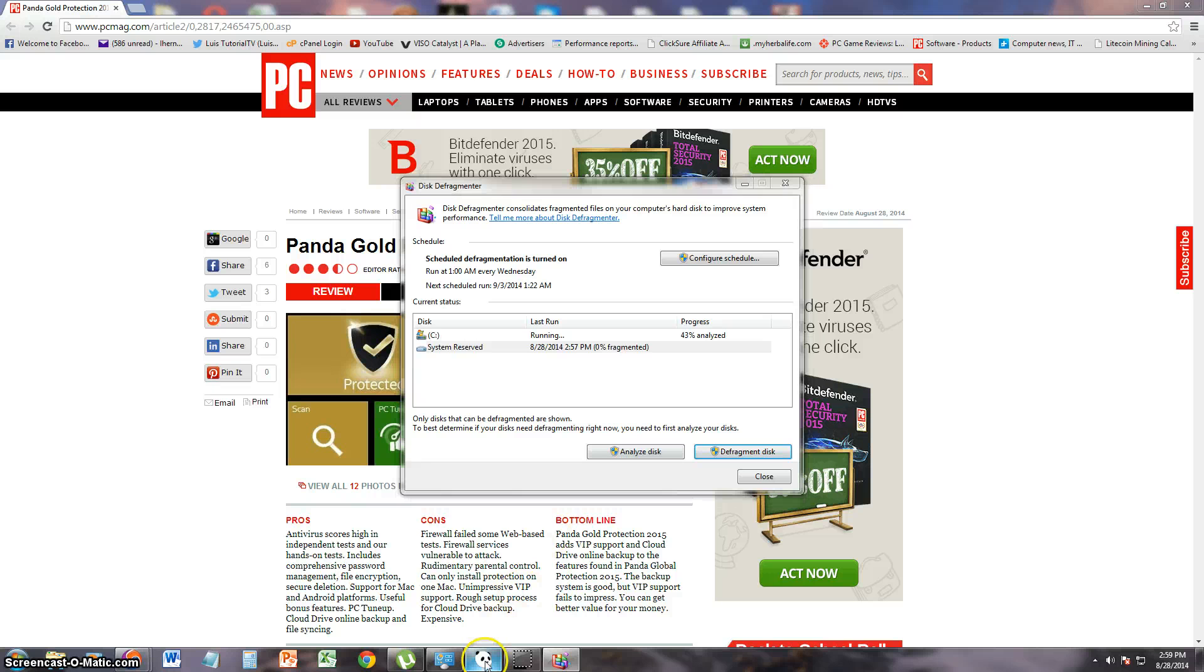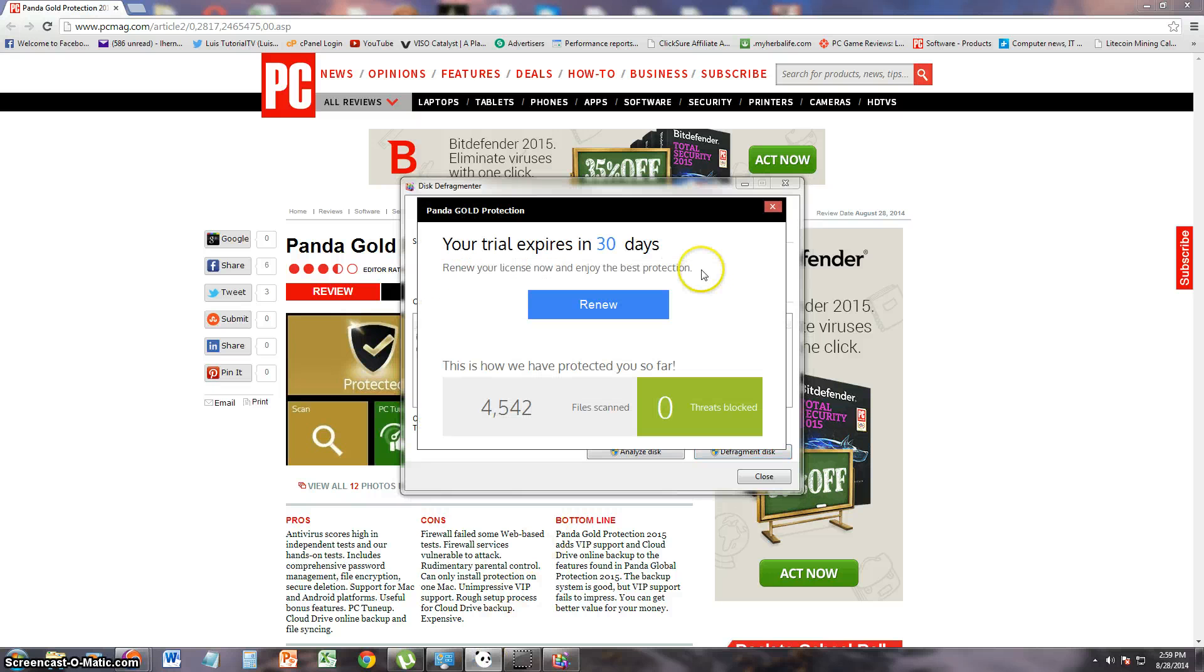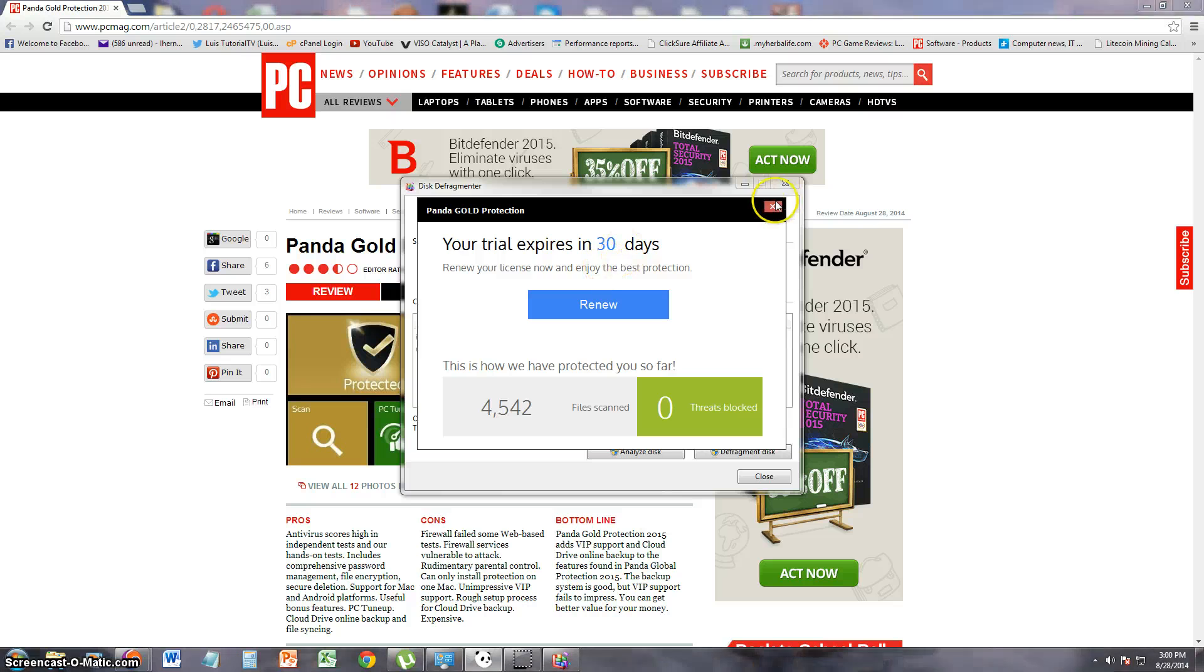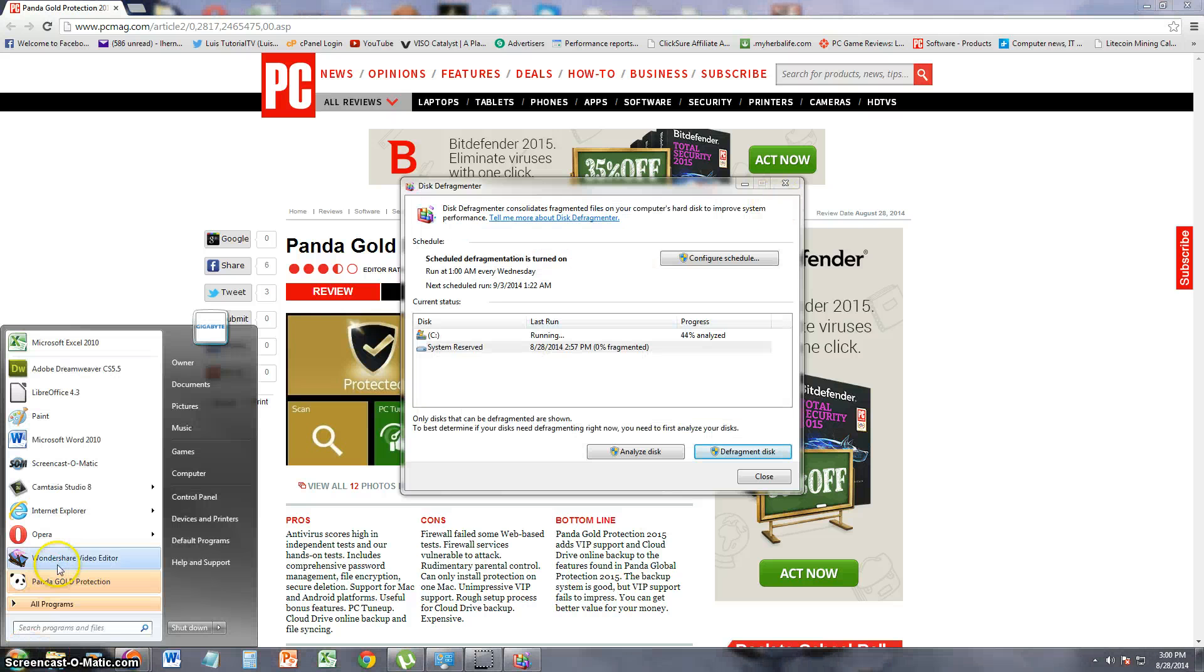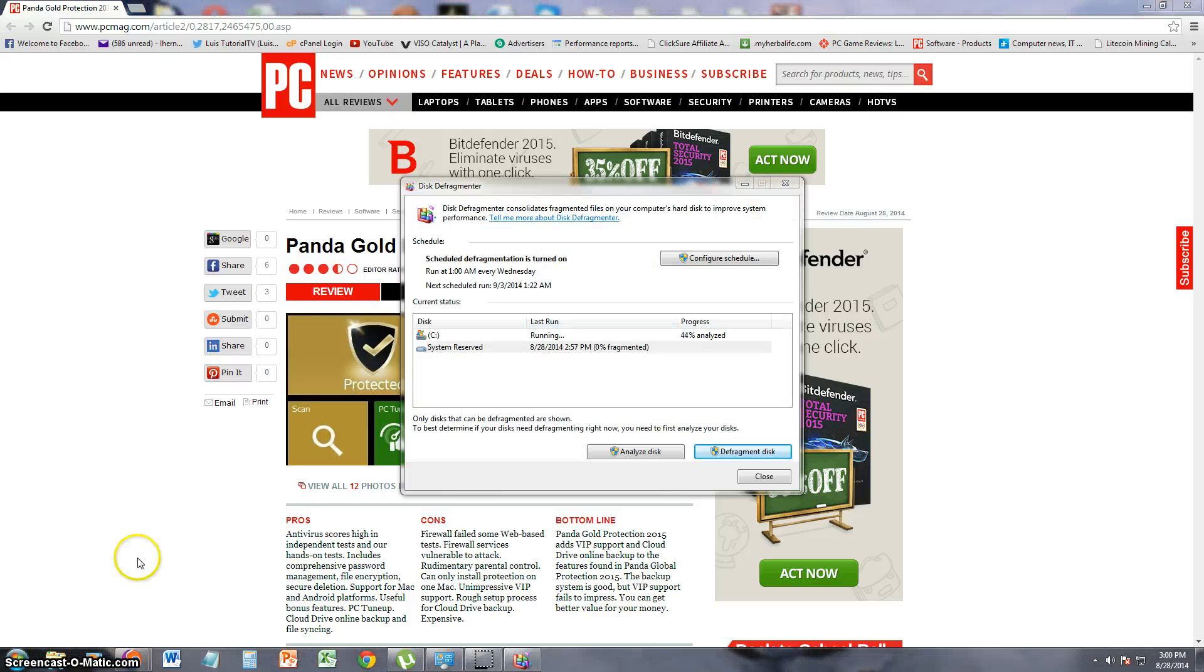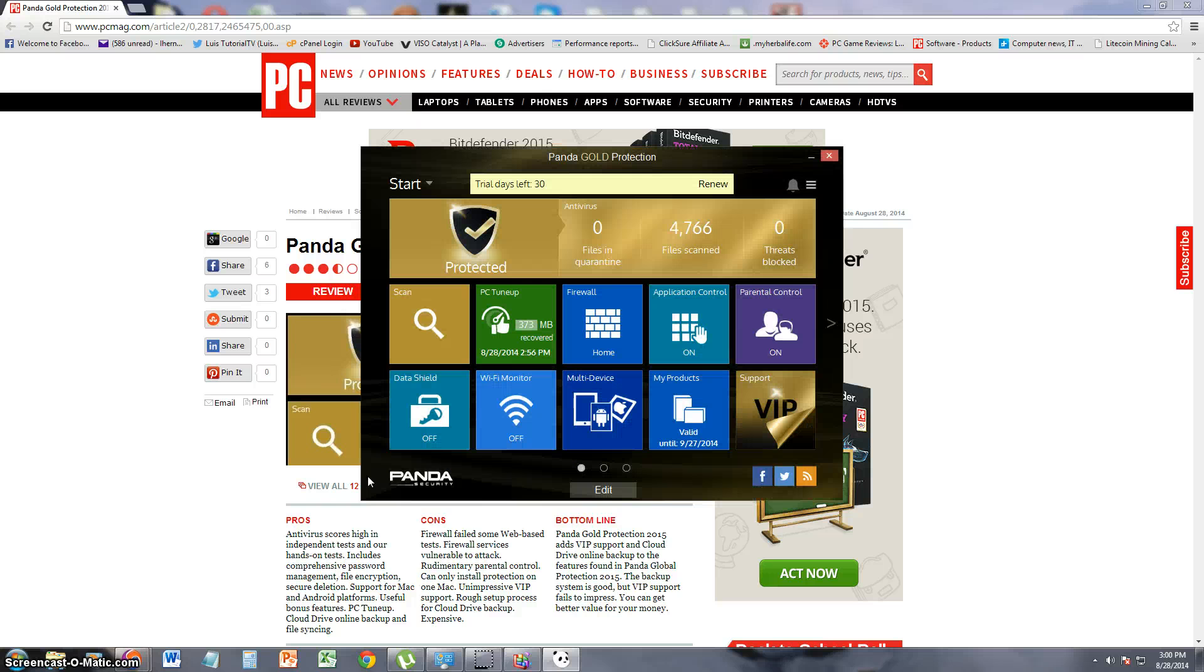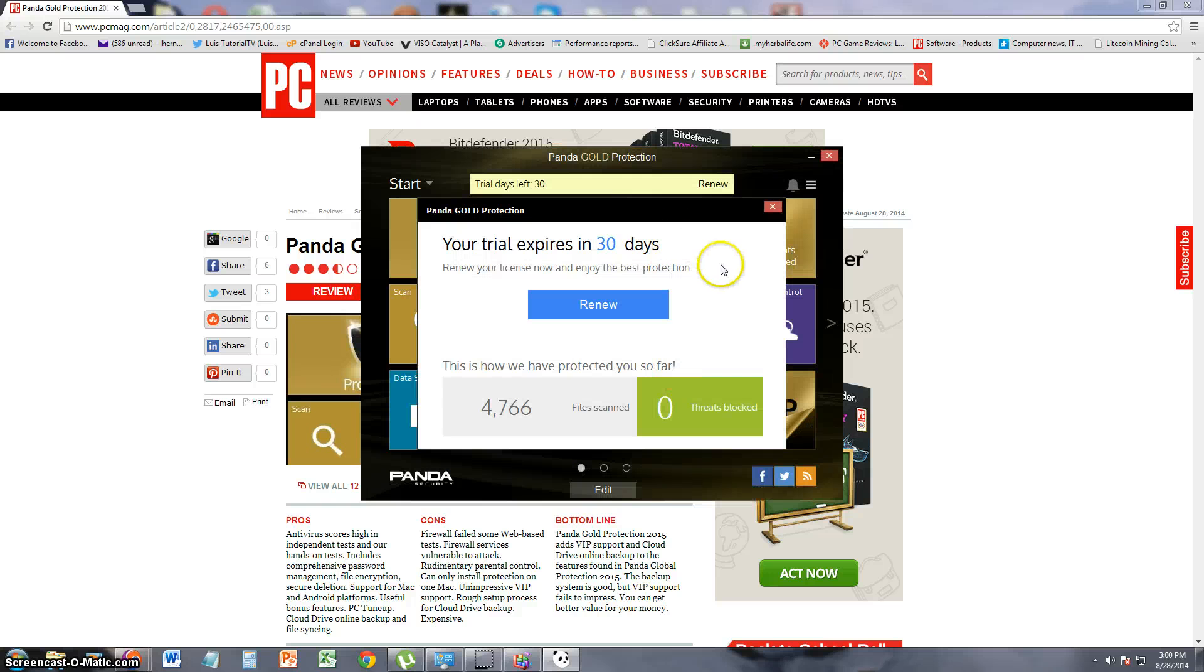I accidentally closed out of it. I'm going to go ahead and open it back up. Looks like we got 44% of the defragment done. So that actually takes a while.